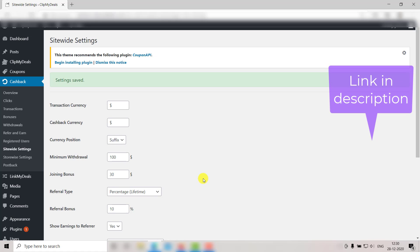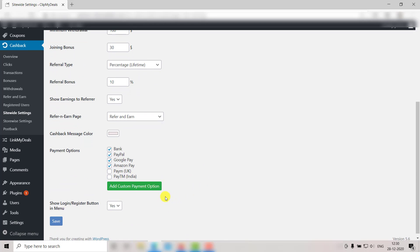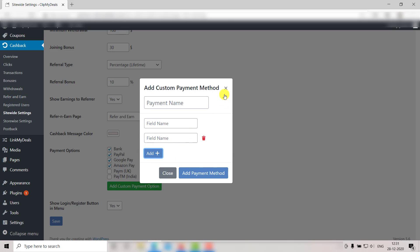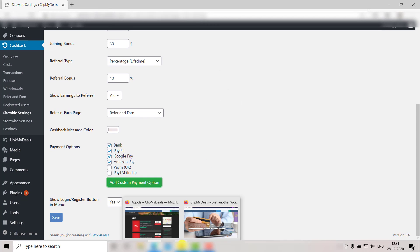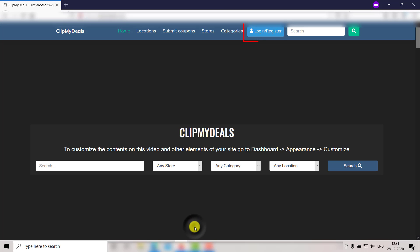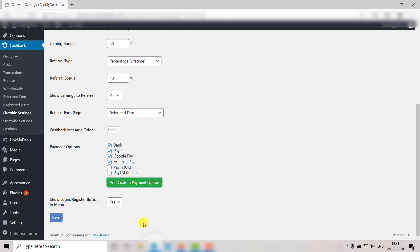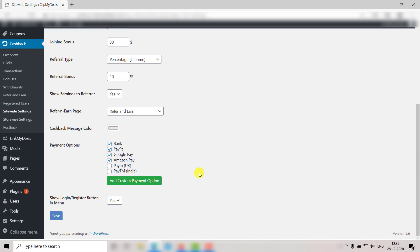Here you can select the payment option that you want to make available for your users. You may select from the existing options, or you can add a custom payment option by clicking here — you can choose the payment name and also add new fields. Lastly, select Yes if you wish to show the Login/Register button on your website. For now let's select Yes, then click Save and your settings will be saved. That's all for this video — for more such tutorials, please subscribe to our channel.